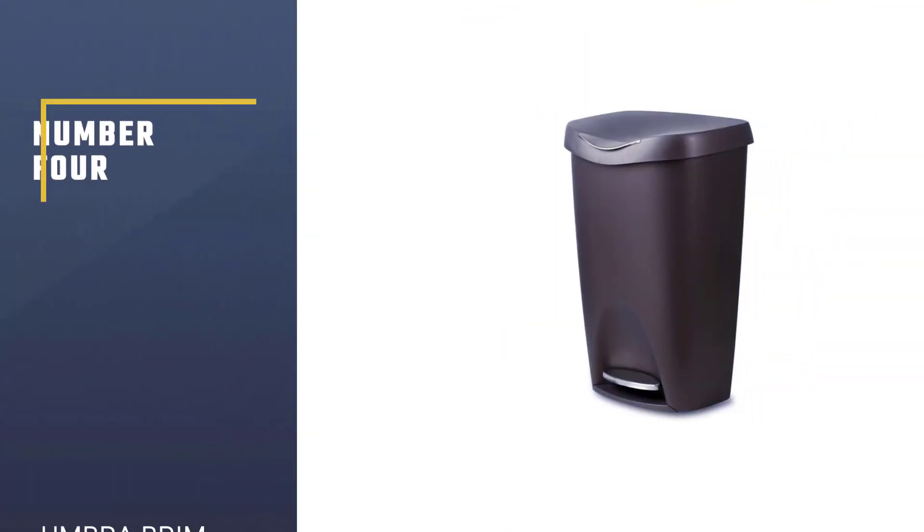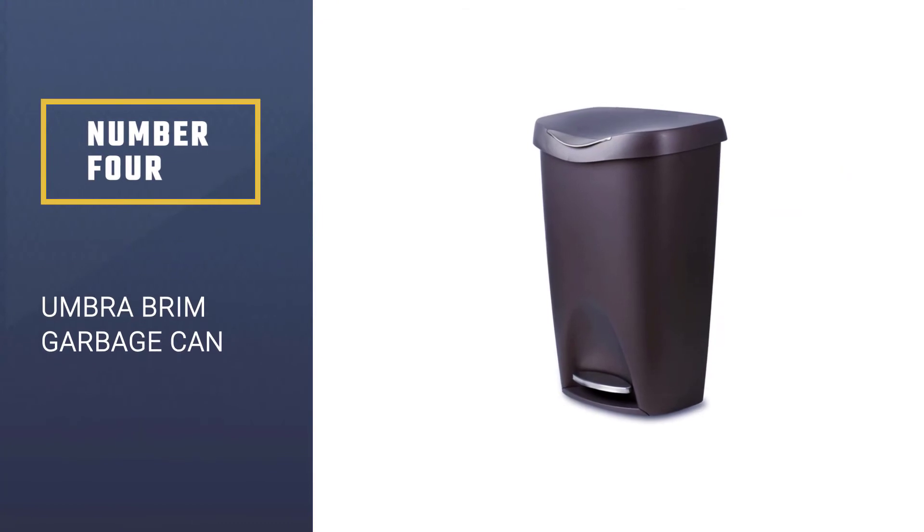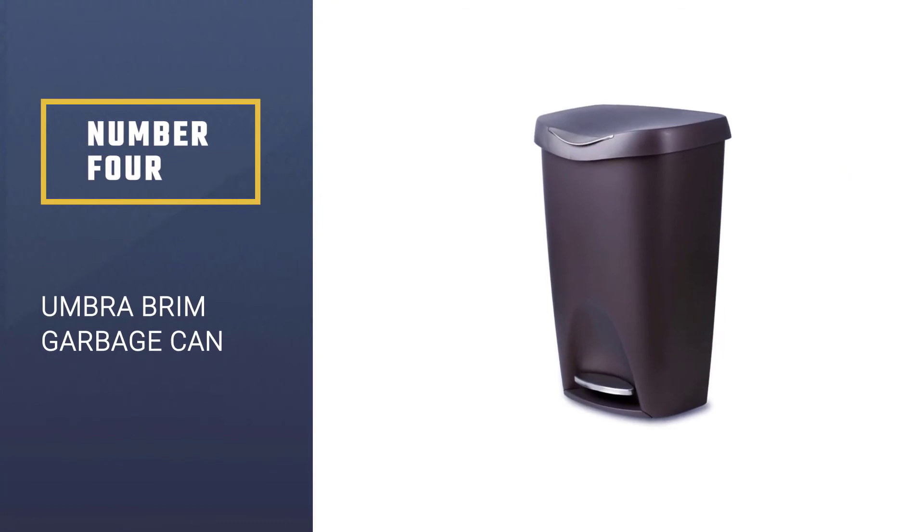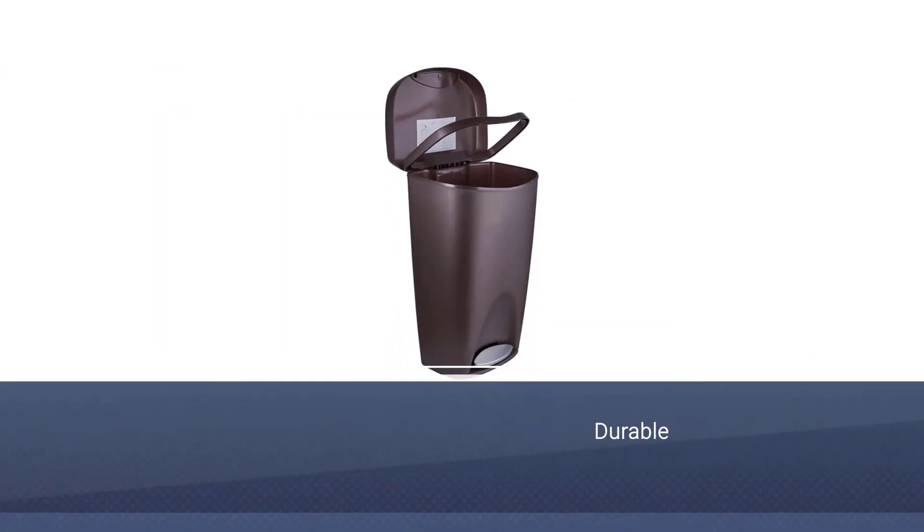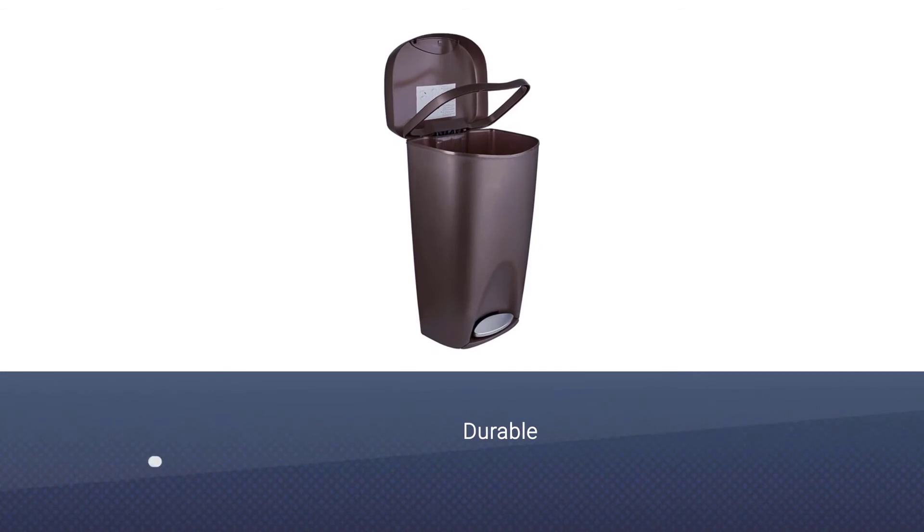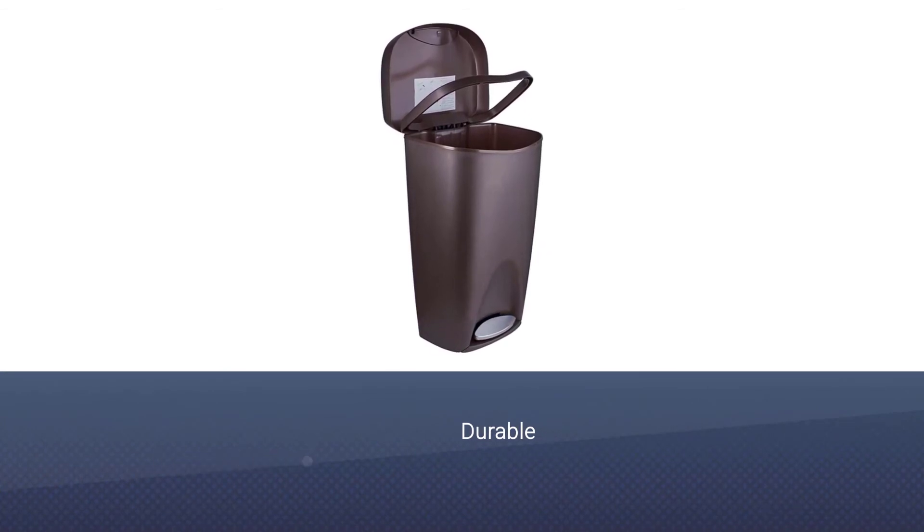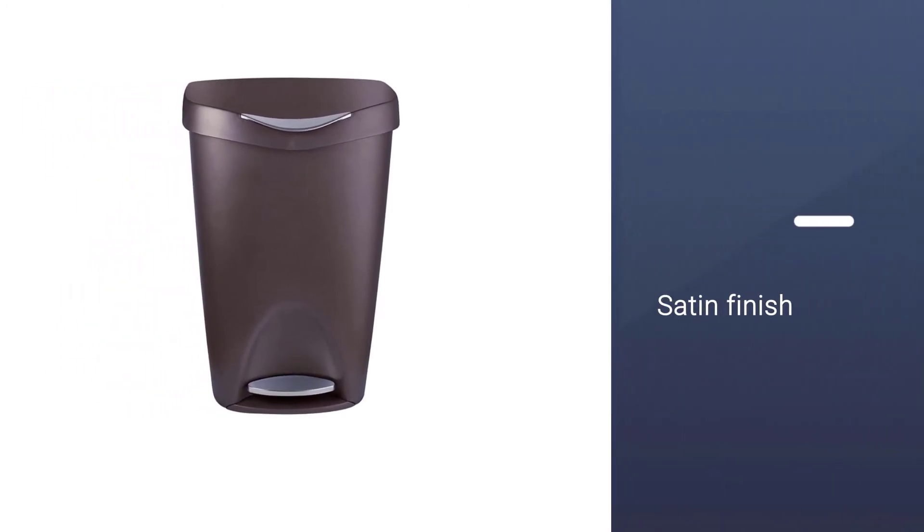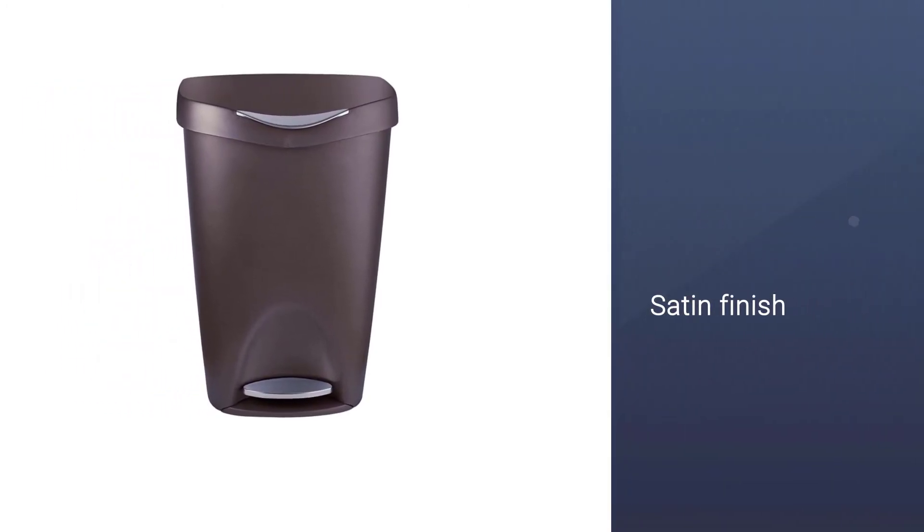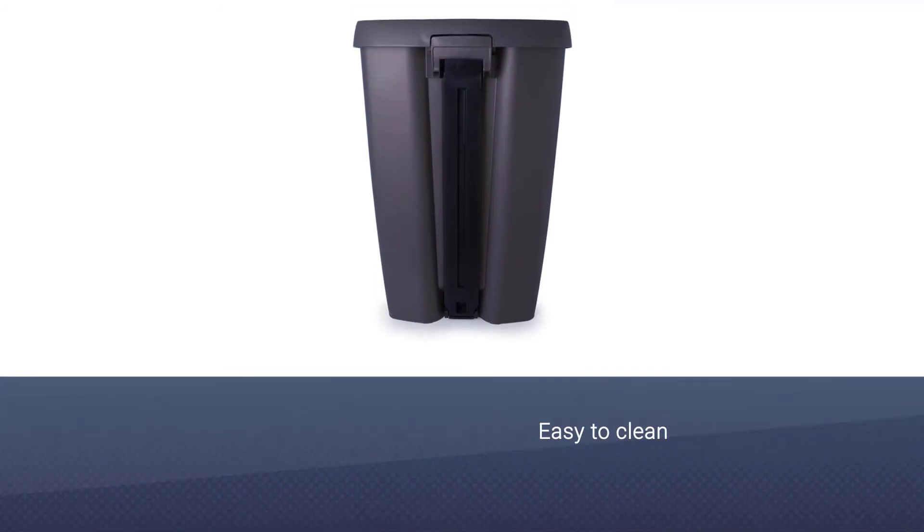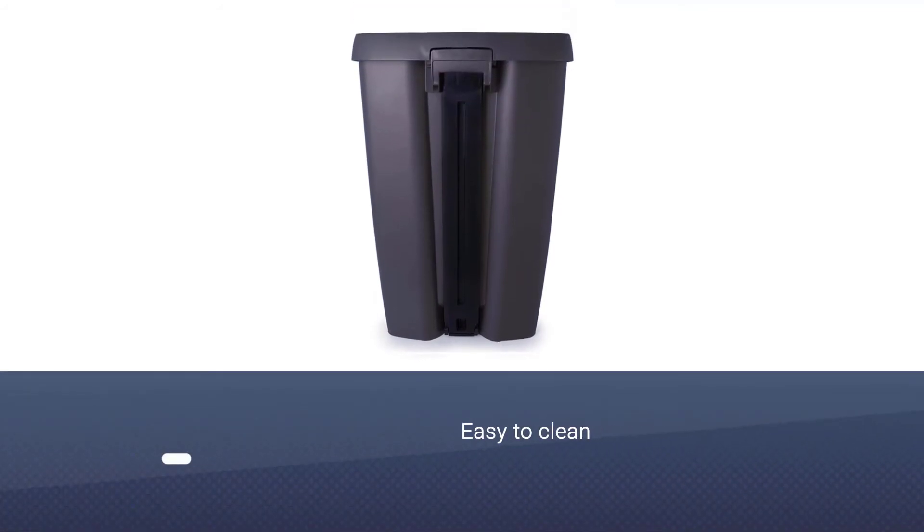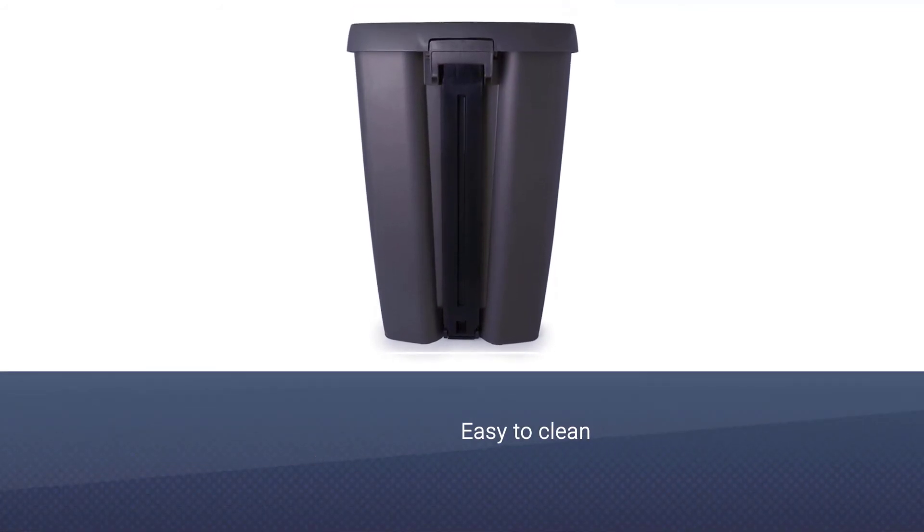Number 4: Umbra Brim Garbage Can. This trash can comes with a satin finish, an element of style that fits your home decor perfectly. It has a durable polypropylene construction with a stainless steel foot pedal that enables a soft and smooth lid shut. This brim trash can features a unique inner bag ring concealing the top of the garbage bags.